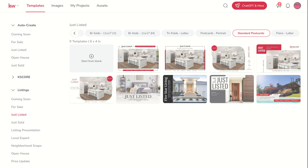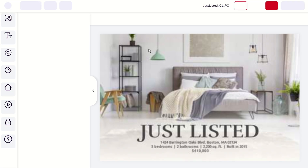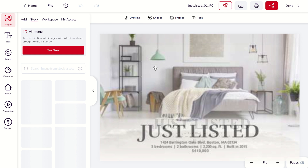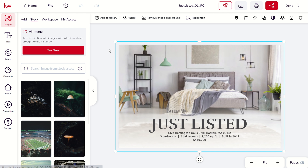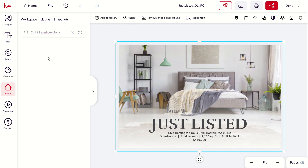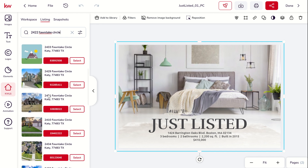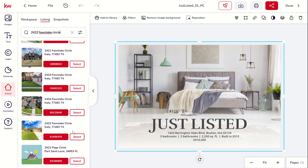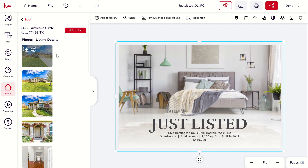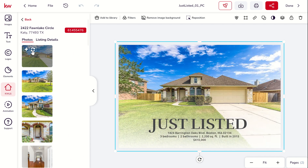Let's click on use for this design — it's going to bring up the editor we looked at yesterday. On this postcard design, the photo takes up the entire background of the image. We can click on this image and go to our images, where we can choose to remove background, reposition, or go to KWS. Let's search for that listing we were looking at yesterday — 2422 Fun Lake Circle — and change out that image with a photo of our property. We'll go with the lead photo, the front of the house. Using the circular arrows will swap out the photo.